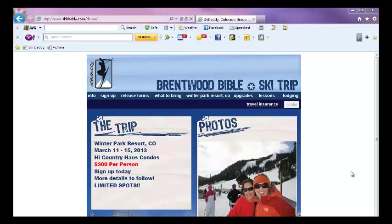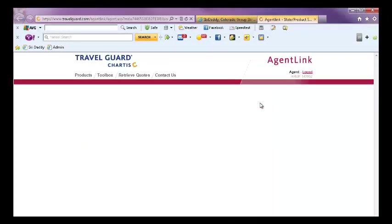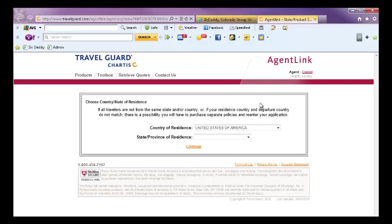To get information regarding travel insurance, go to your group's website and click on the travel insurance link. It will bring up a landing page for Travel Guard and will ask you what state you're coming from.